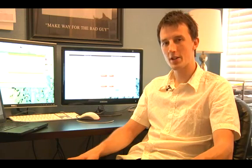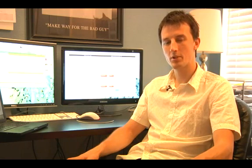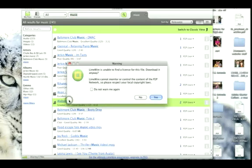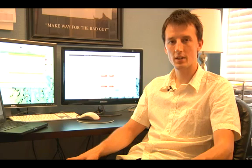LimeWire is a peer-to-peer network application that enables users around the world to share content with each other. Typically this content tends to be copyrighted material that's either owned and copyrighted by the musicians or by their record labels. So when using this, you'll need to make sure that you abide by whatever copyright laws your country has.